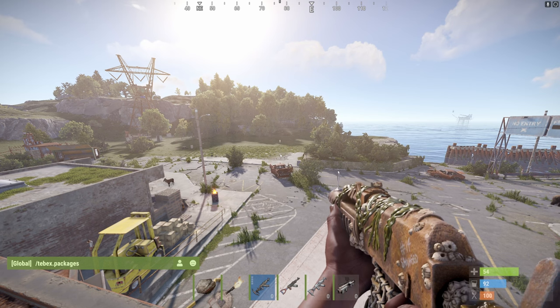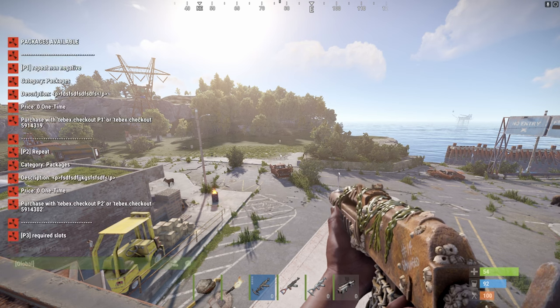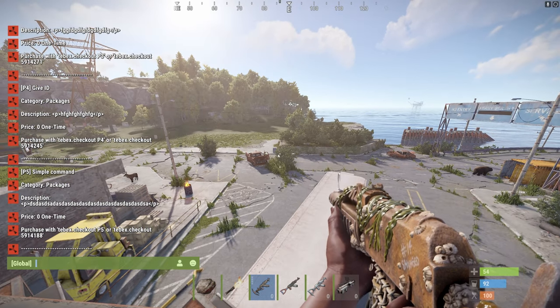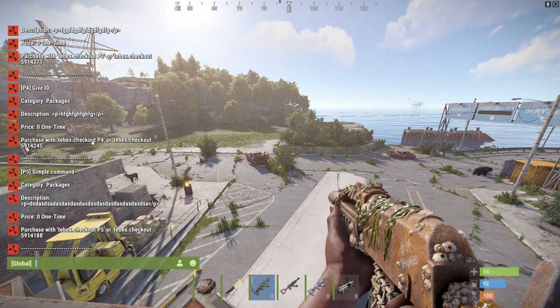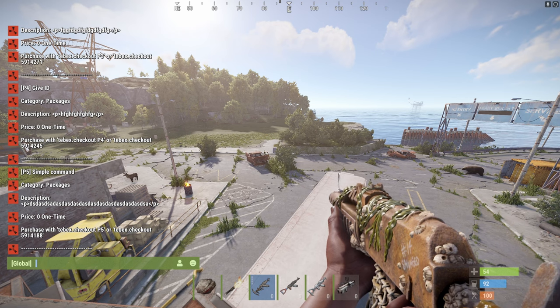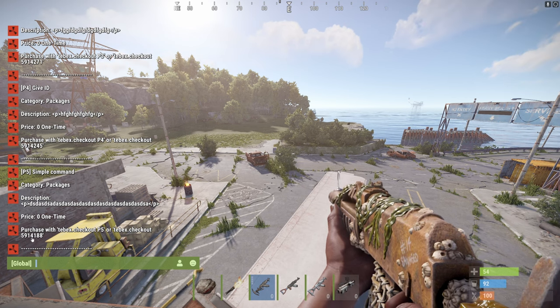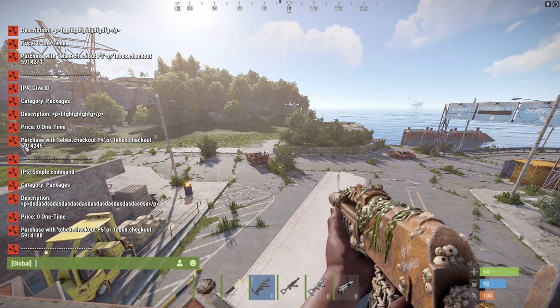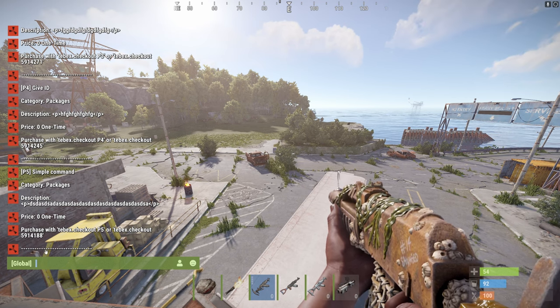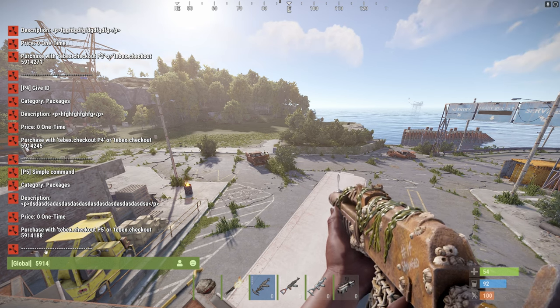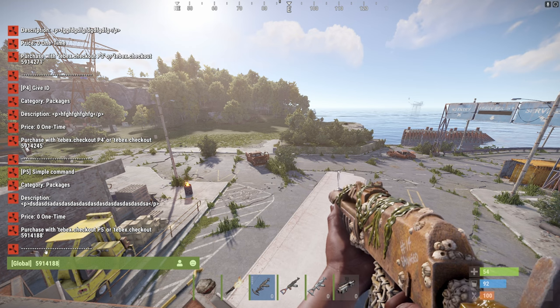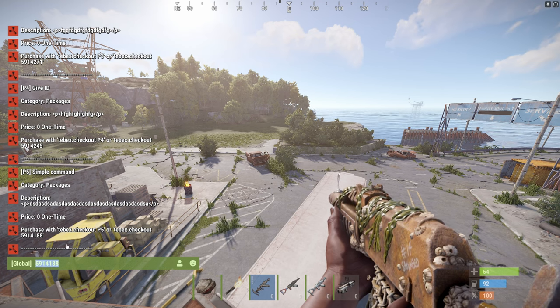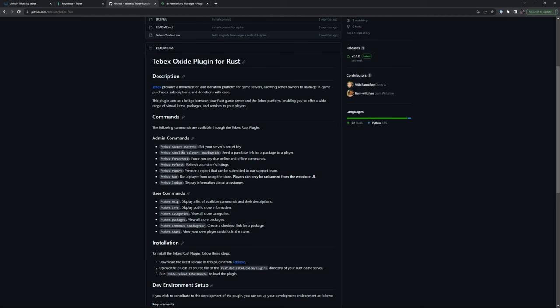Let's take a look at the packages. And here we can see the package ID. So now with this package ID, I'm just going to say 5914188 and let's copy this. We can now try the send link. We can send a purchase link for a package to a player.